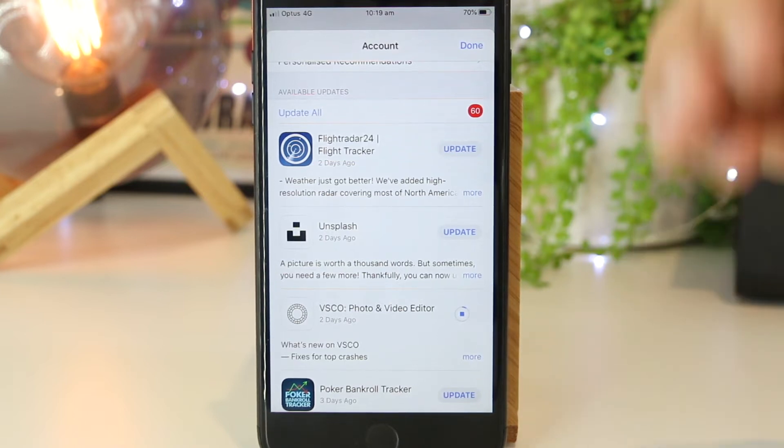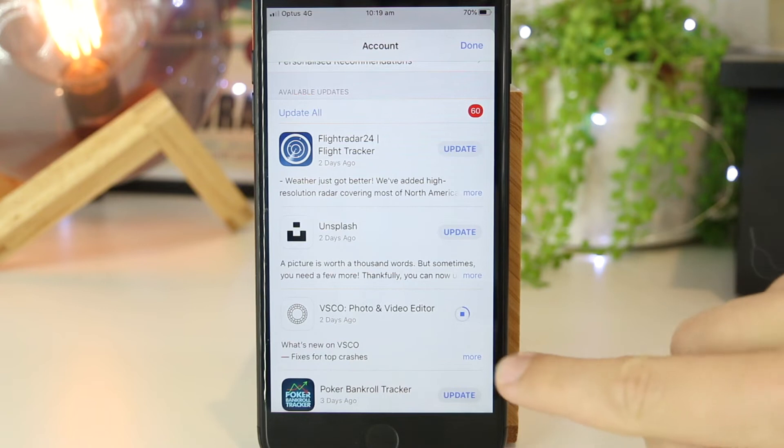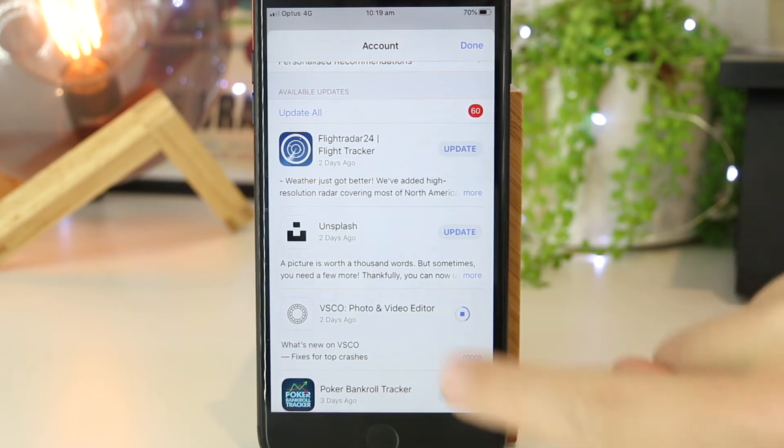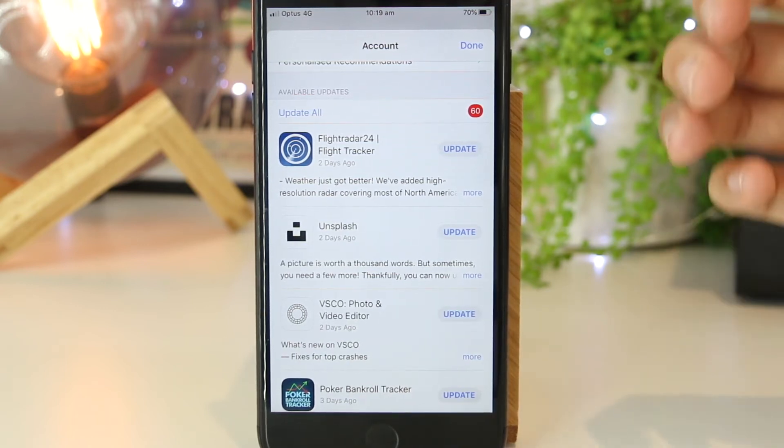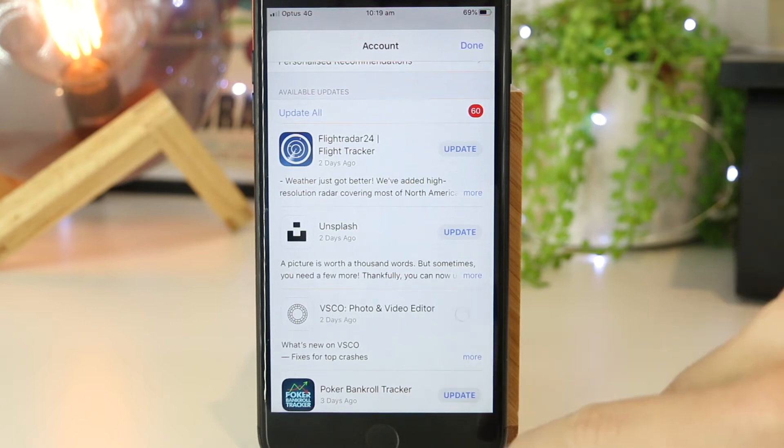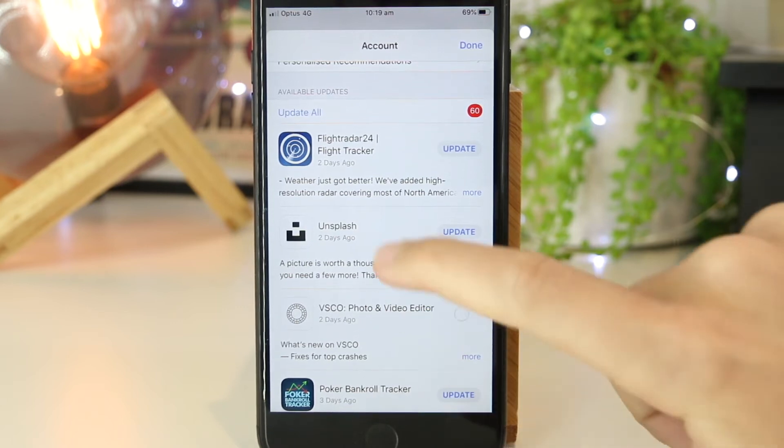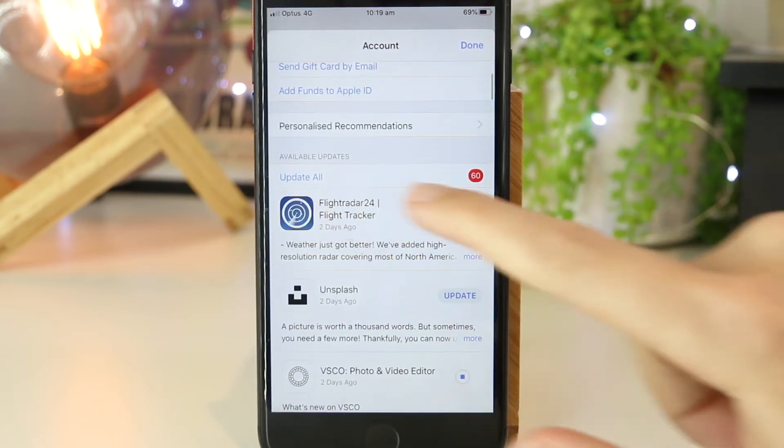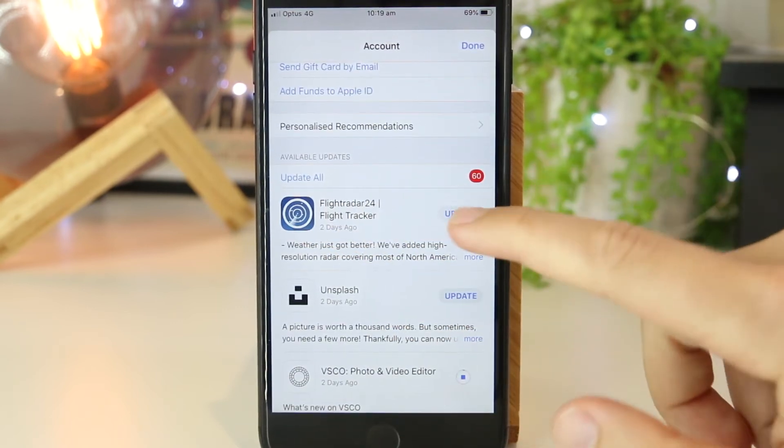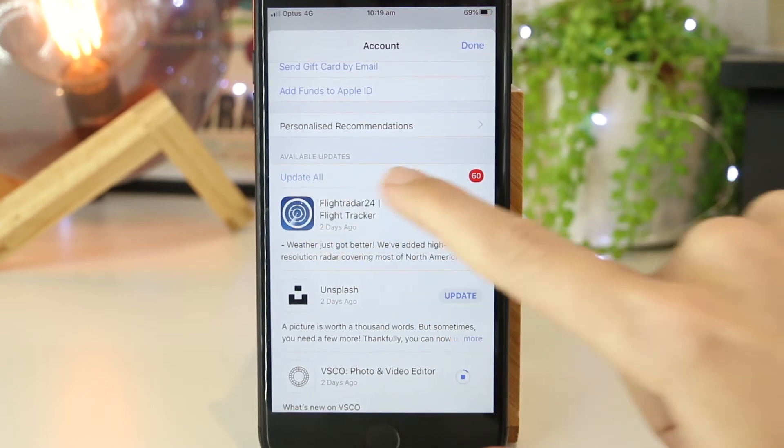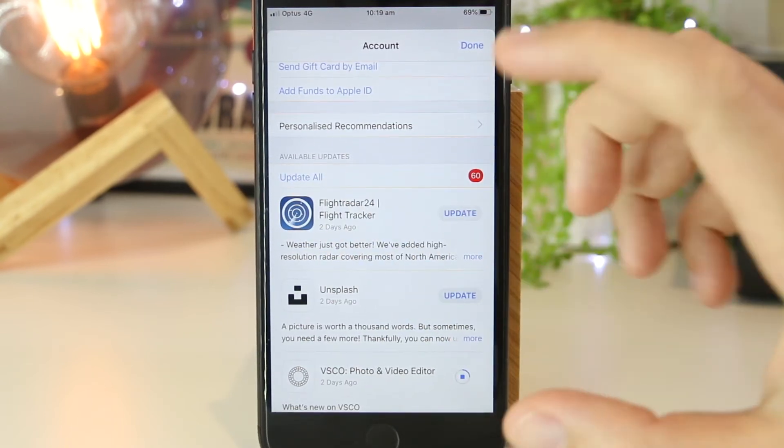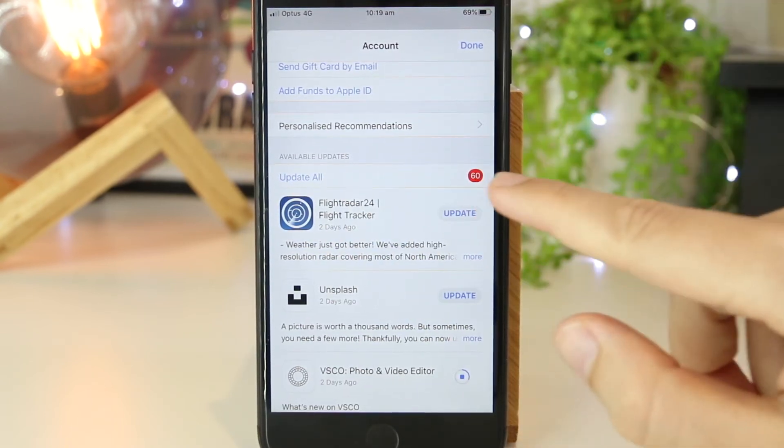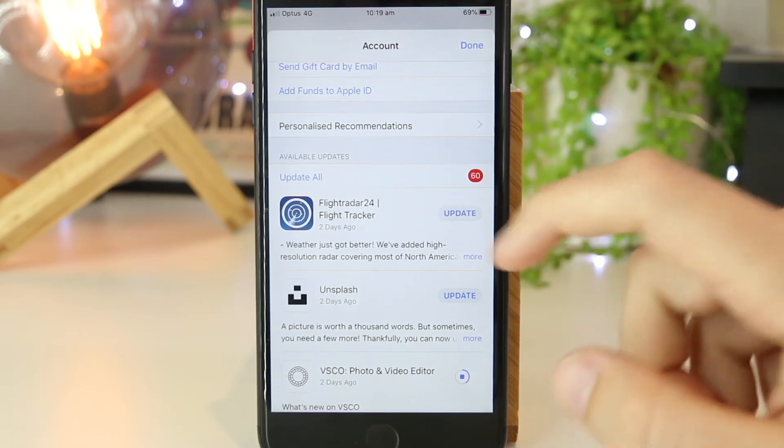If I want to pause the update, I can simply press it again, and if I want to continue the update, I can press that as well. If I want to update all apps, I can do that by going to 'Update All,' and that will update all 60 apps on my iPhone device.